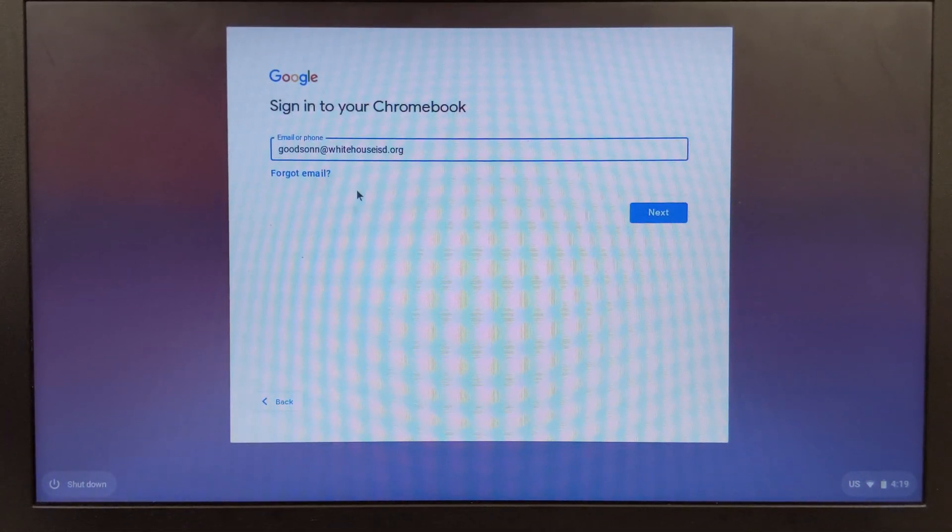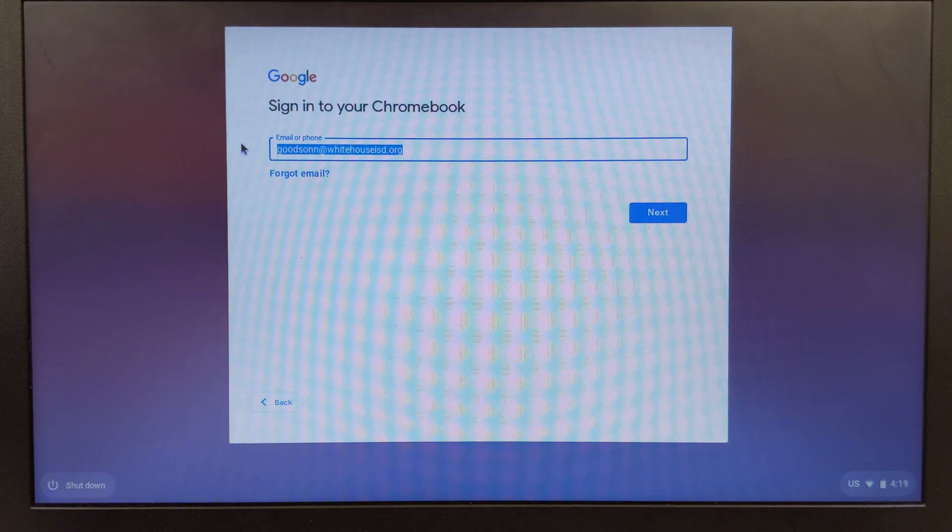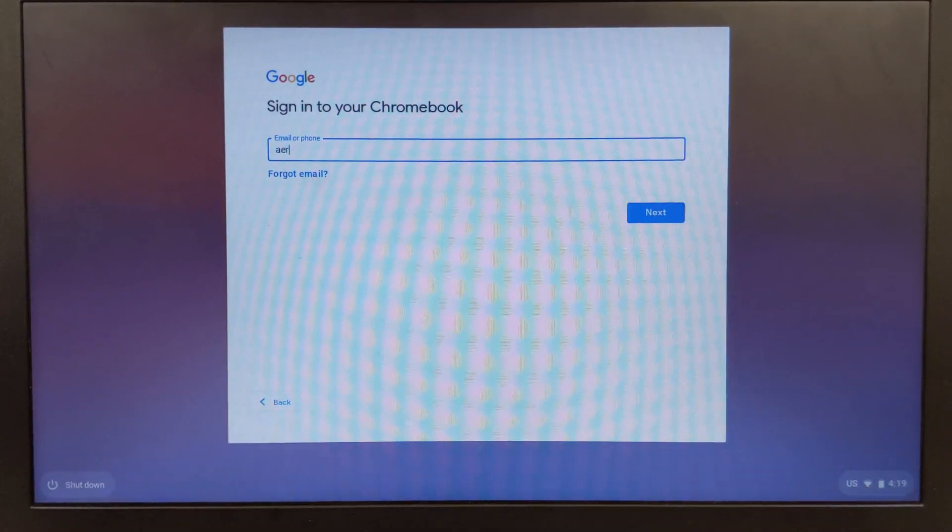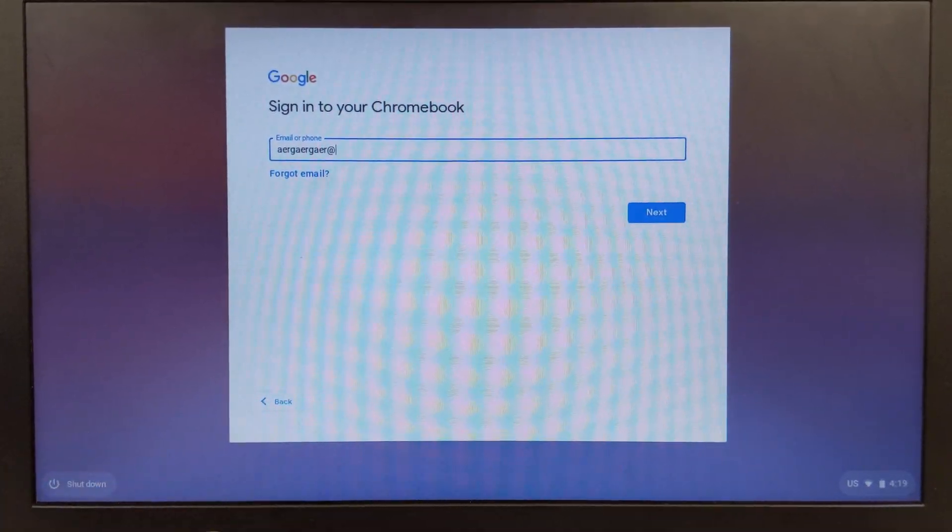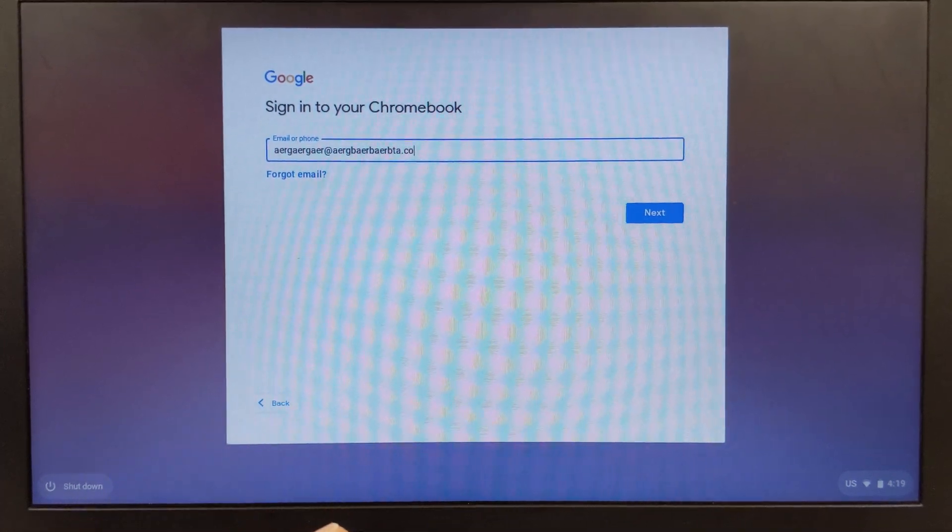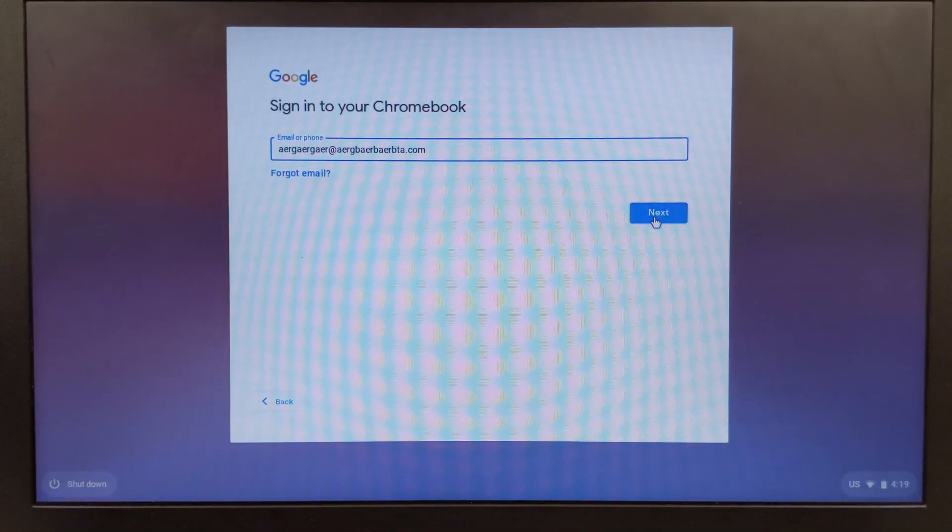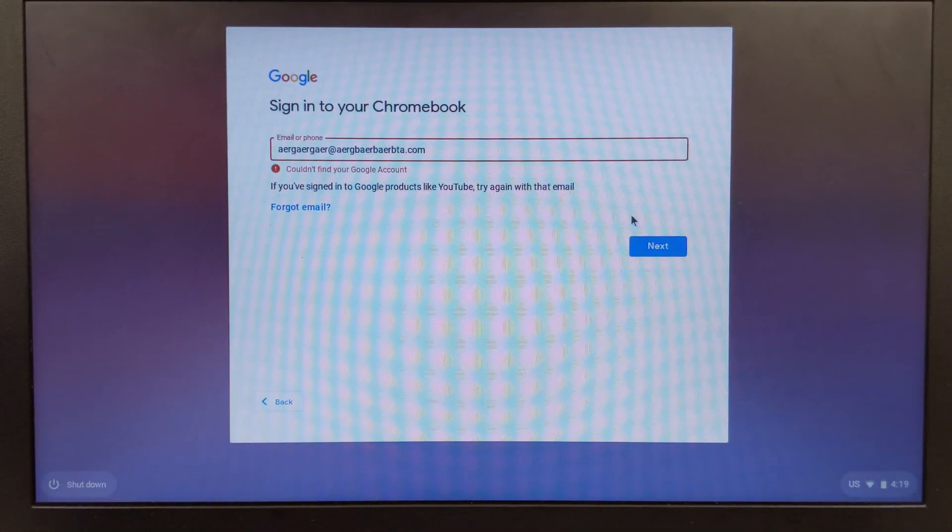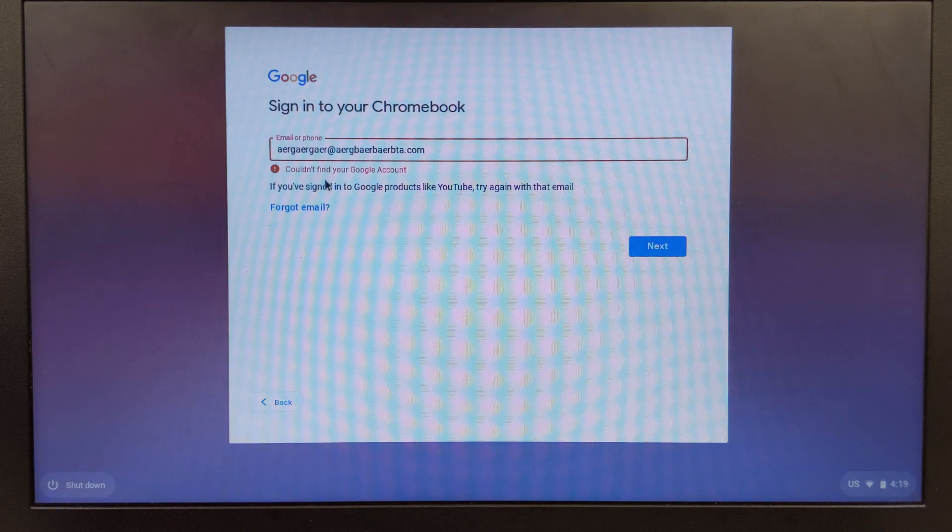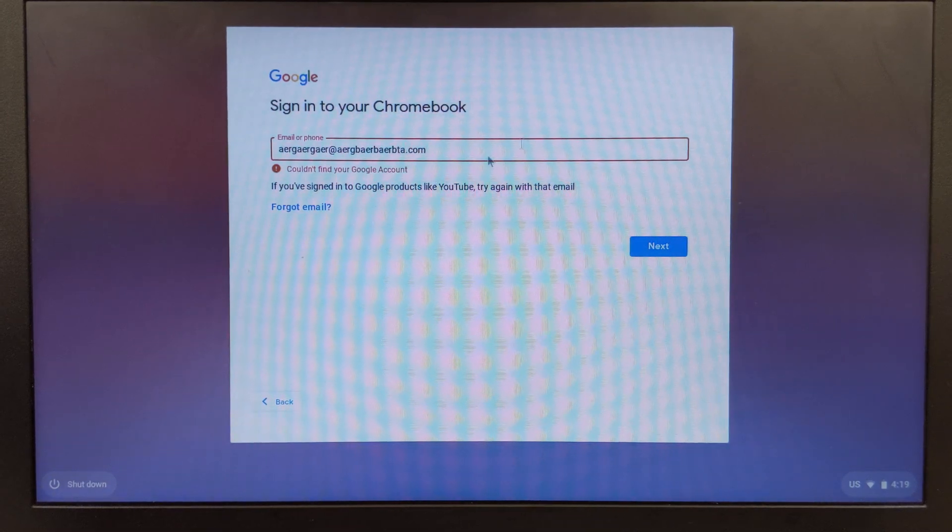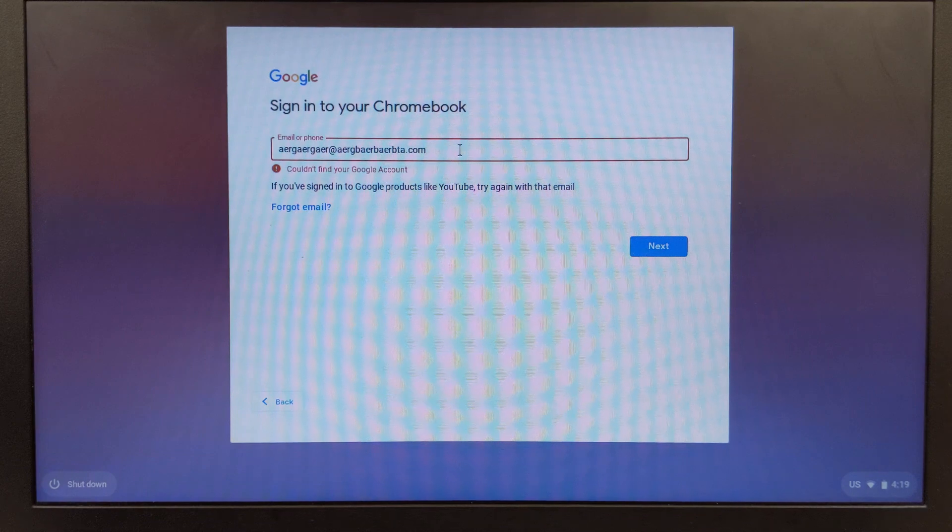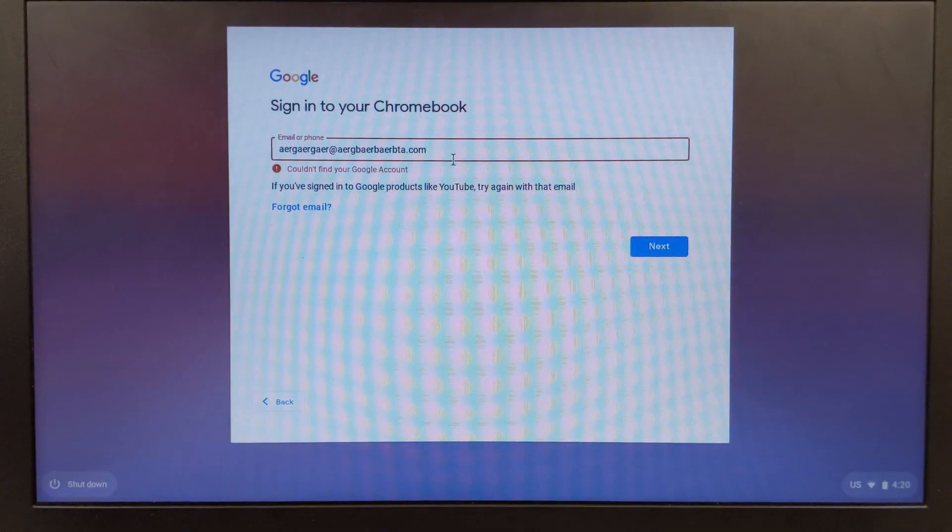I'm going to go back and change this to some other email address. I'm just going to make up an email address and hit next. If you notice right here it says could not find your Google account. So it's limited. I can only sign in with either my parent email or my student school account.